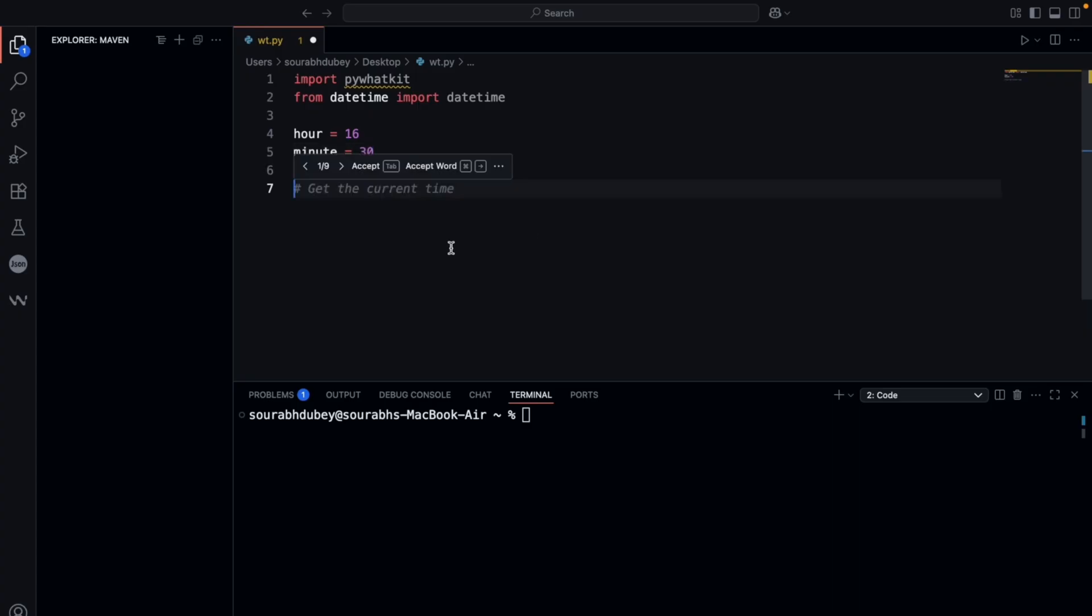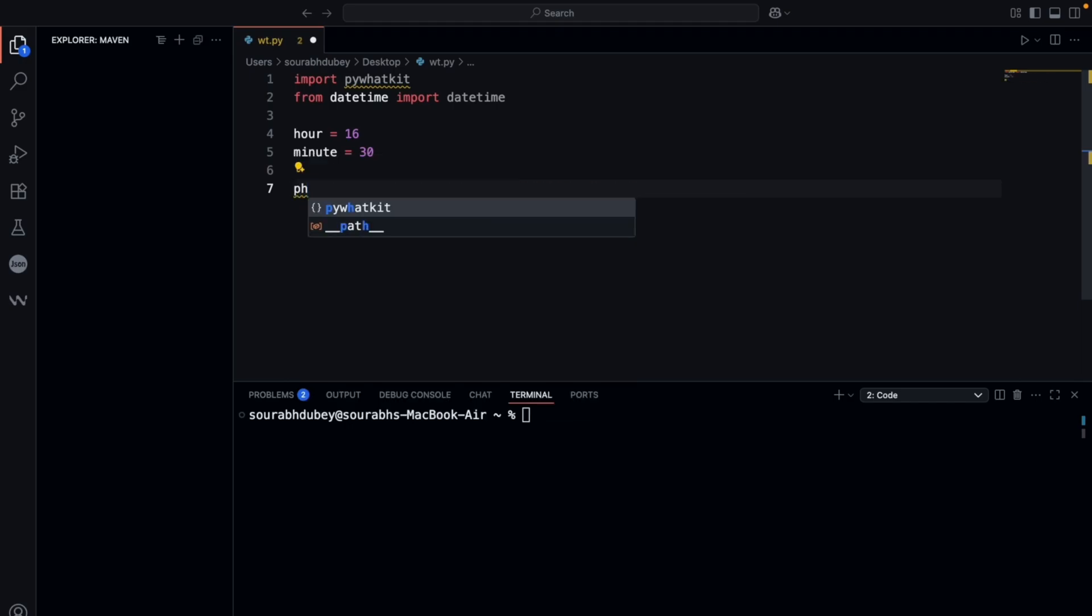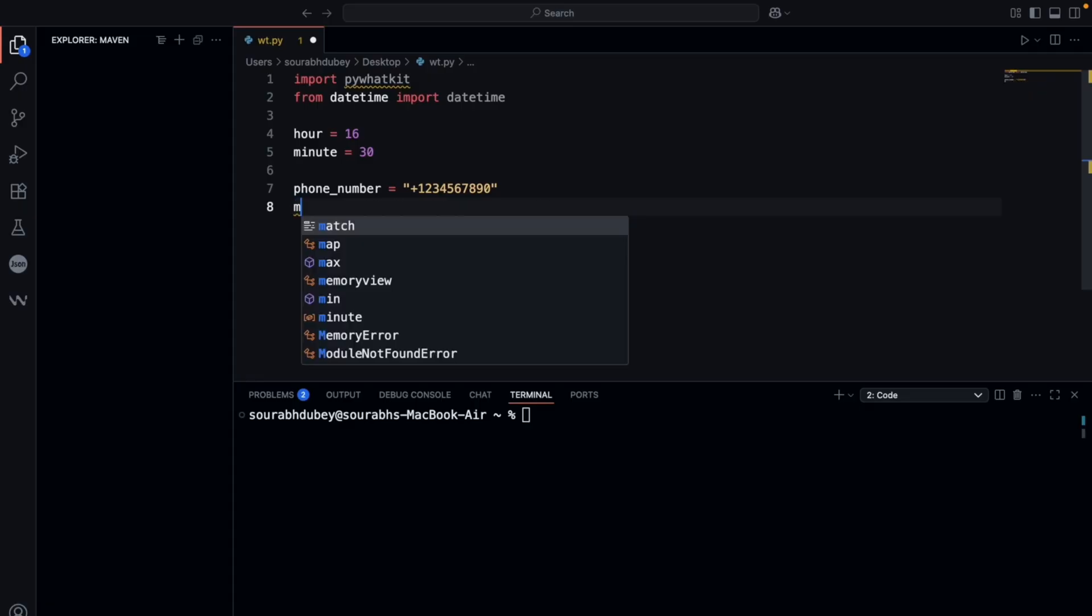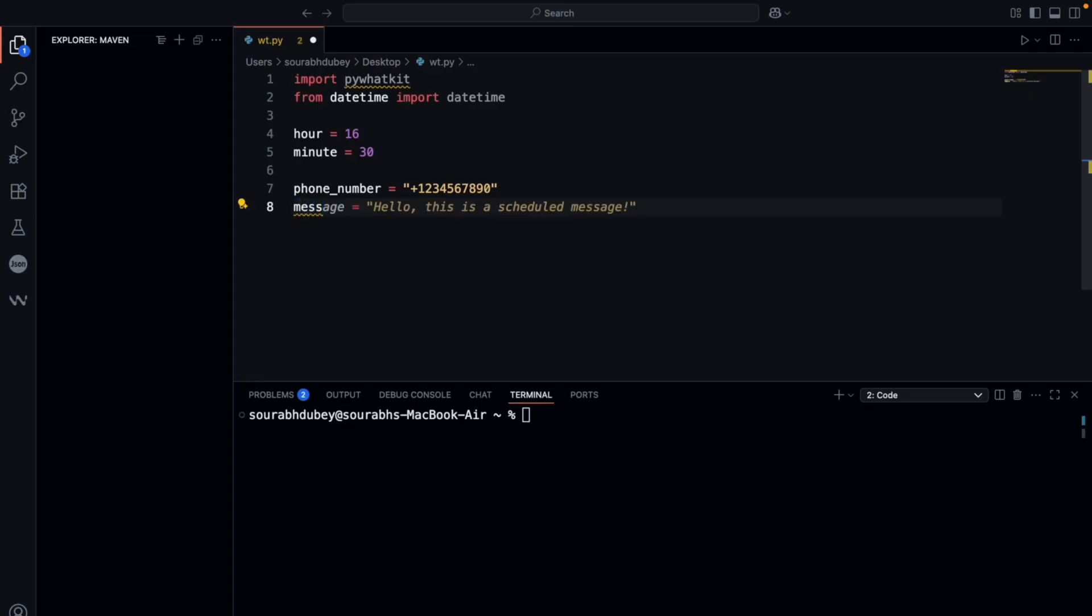Now we have the hour and minute. Now we need to define the phone number here. Just define the phone number variable. Here you need to add the number where you want to send the message. And now third, we need to add the message.